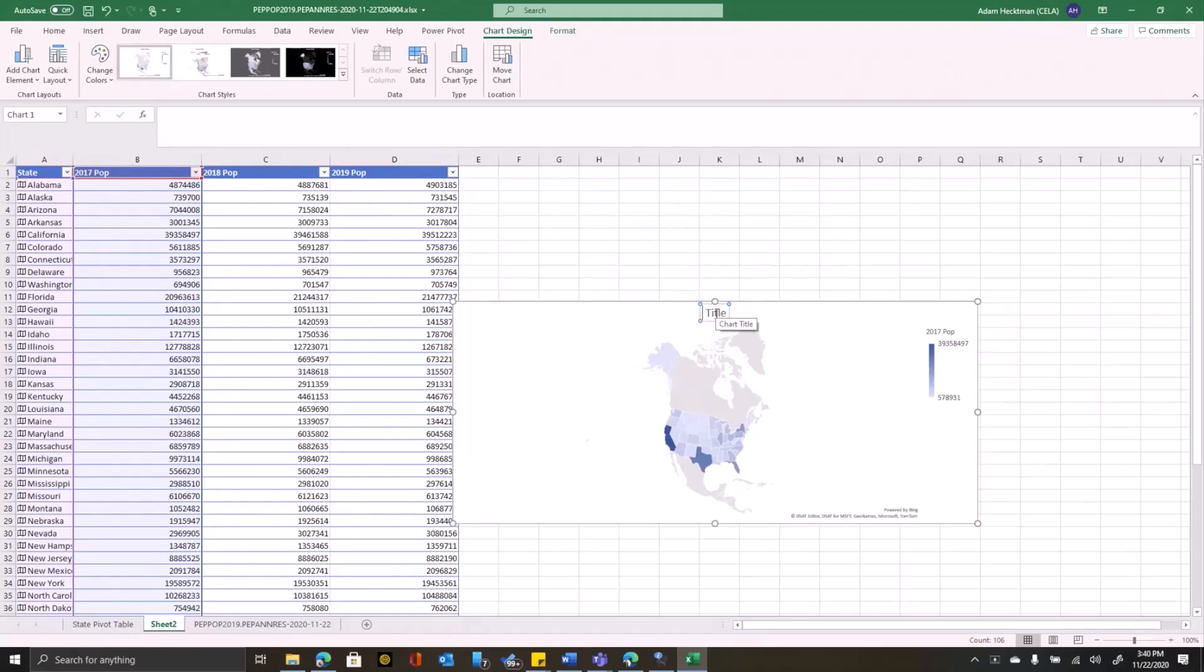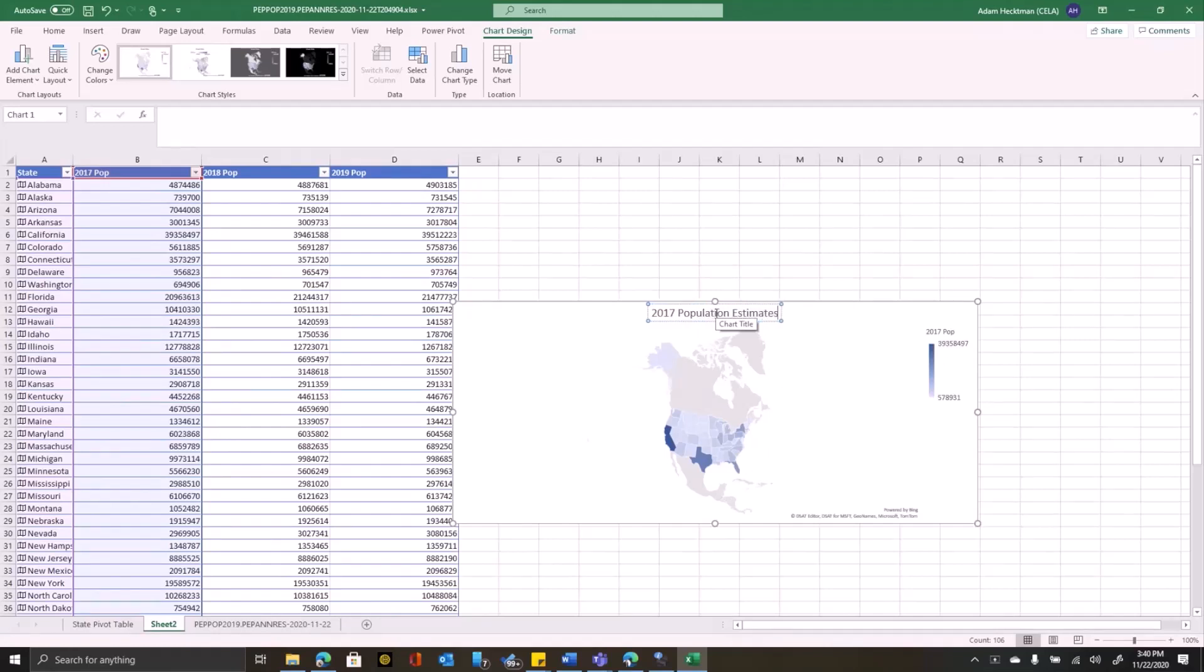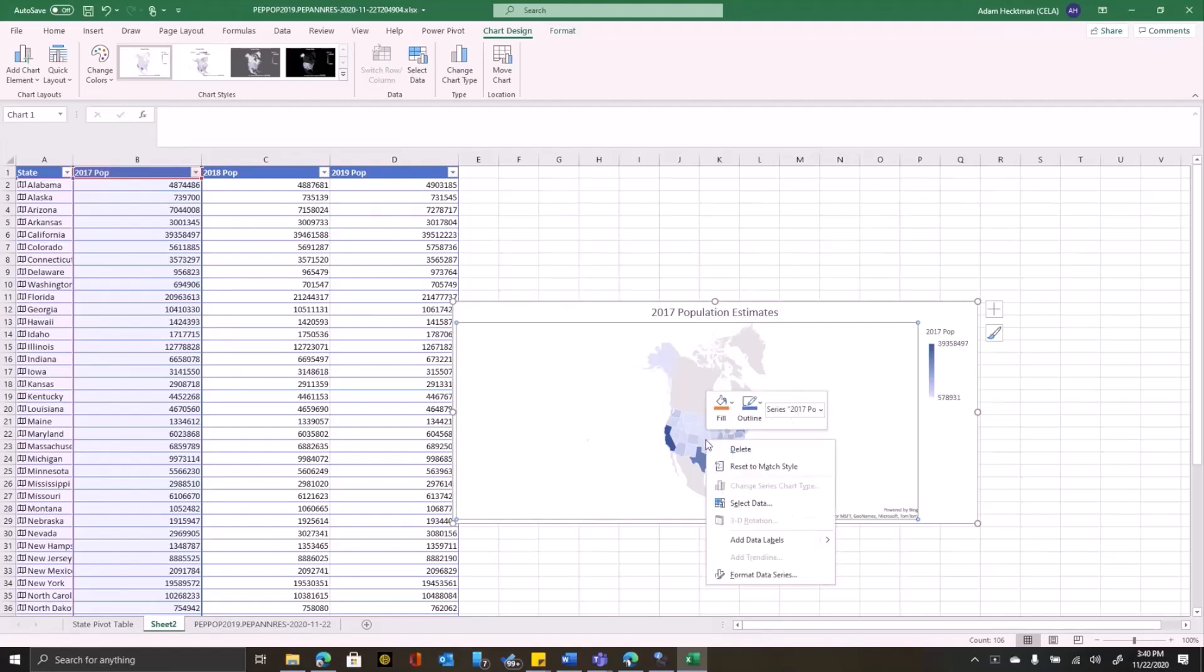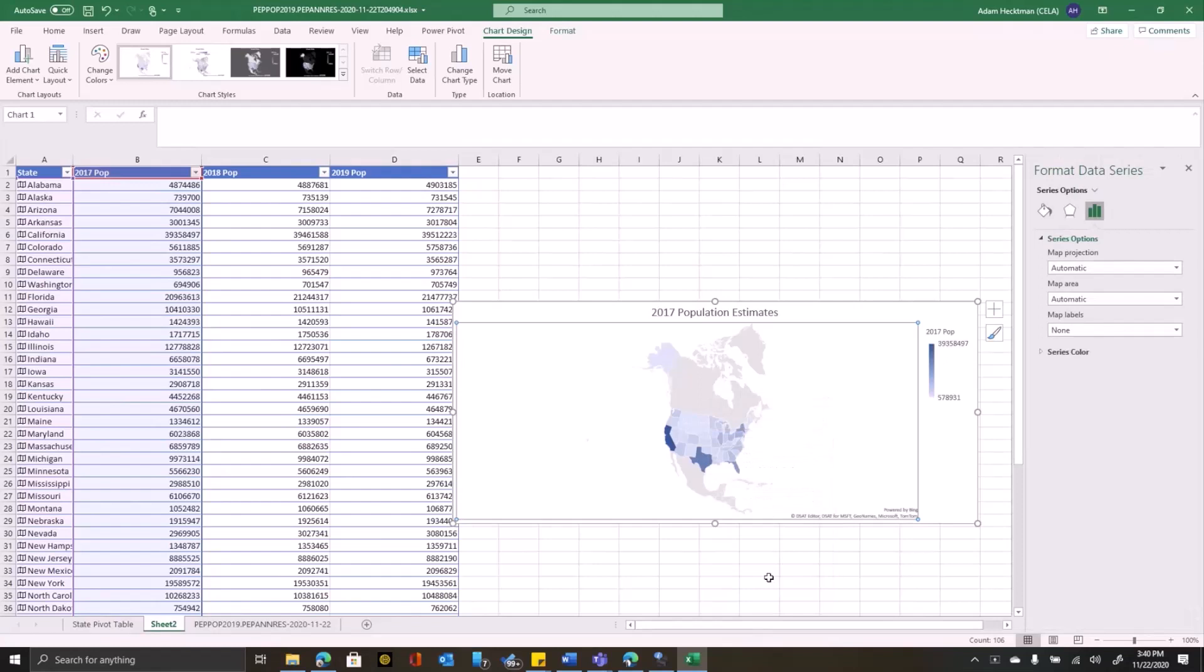Now Excel treats maps just like any other chart. So I can do things like give this a meaningful name, 2017 population estimates. I can edit my data labels. I can format my data series.